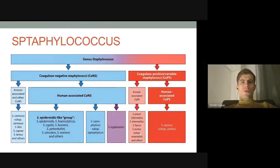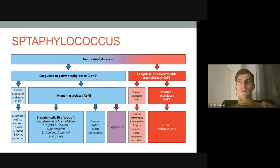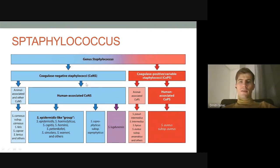Talking about the genus staphylococcus, we can divide it into coagulase-negative staphylococci and coagulase-positive staphylococci. Coagulase is an enzyme which can process fibrinogen into fibrin, and we can use this enzyme to make differential diagnosis between Staphylococcus aureus and other types, because Staphylococcus aureus is considered the most dangerous pathogen for humans.